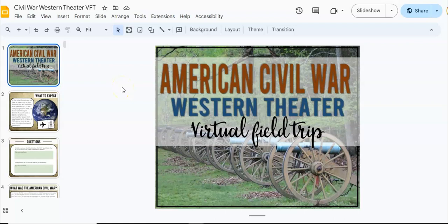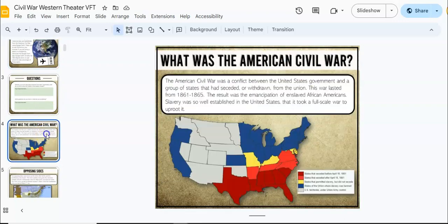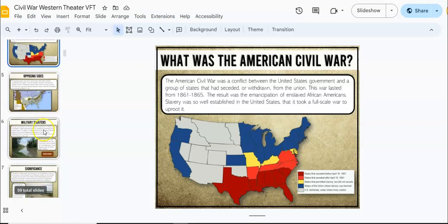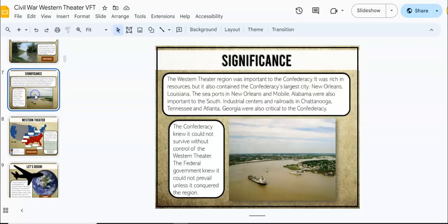If you're getting ready to teach the American Civil War, I want to share with you the Western Theater virtual field trip that I put together. I have a virtual field trip for both the Western Theater and the Eastern Theater, and these are designed to really bring history alive. They're not gamified or trivializing history — instead, they are really providing an up-close view of historical sites.